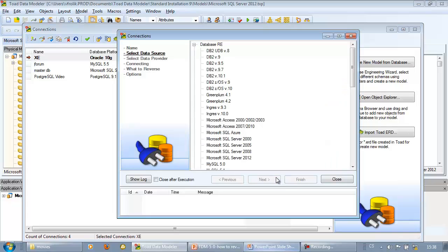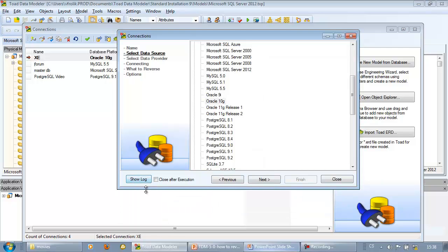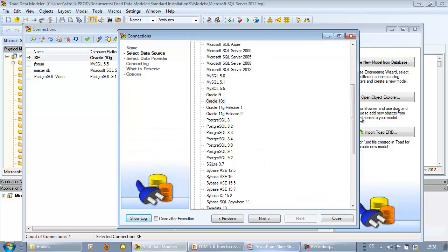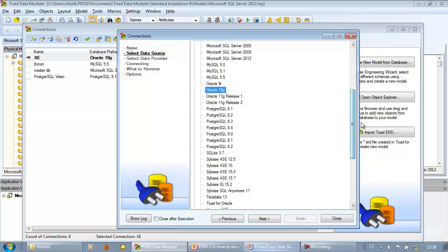In the next step, select target database platform. In this case it will be Oracle 10G database. As we can see, Toad Data Modeler supports various database platforms.